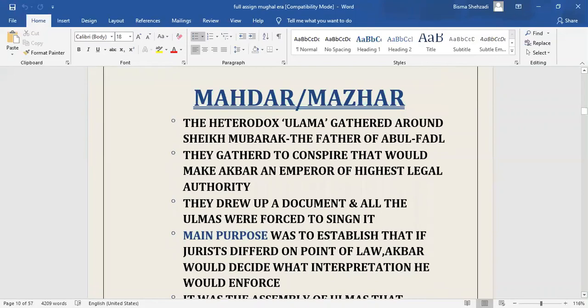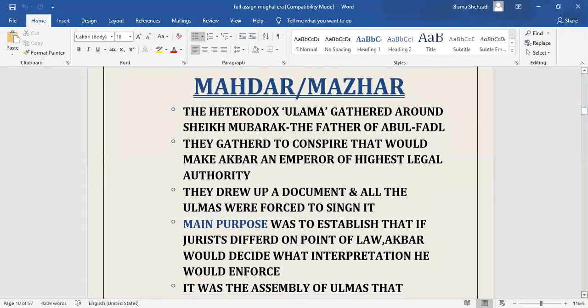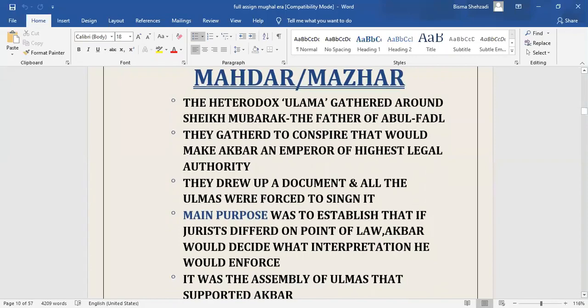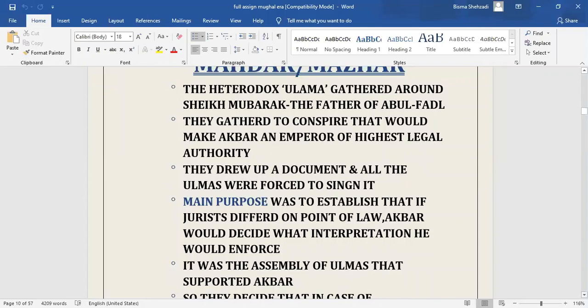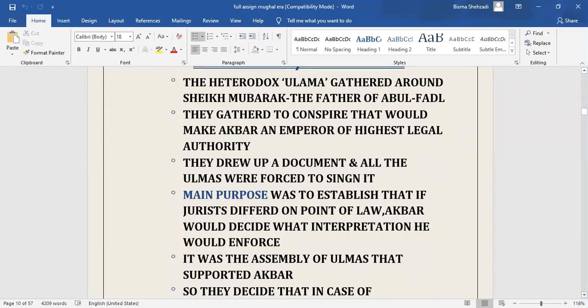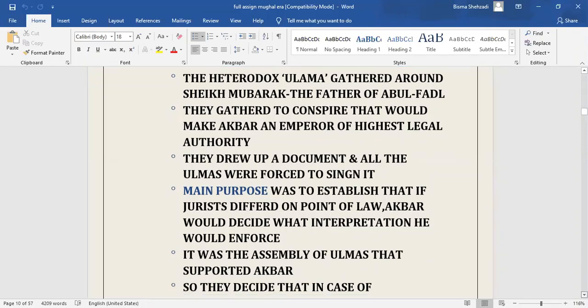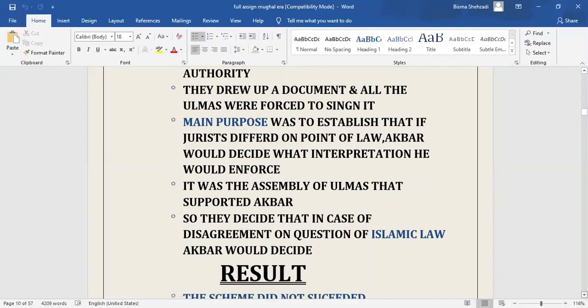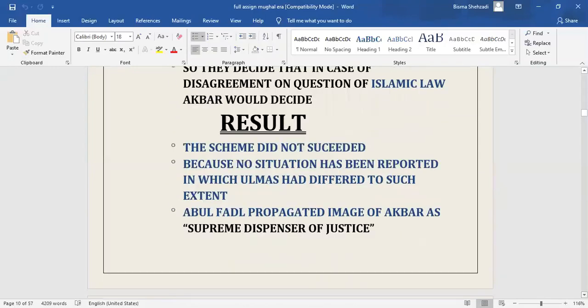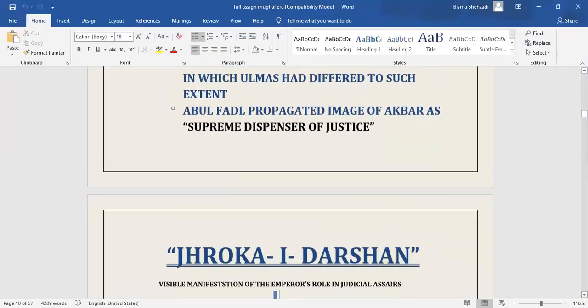I am going to discuss Mahdar or Mazhar. The heterodox ulama gathered around Sheikh Mubarak, the father of Abu Fazal. They gathered to conspire that would make Akbar an emperor of highest legal authority. They drew up a document and all the ulamas were forced to sign it. Its main purpose was to establish that if jurists differed on point of law, Akbar would decide what interpretation he would enforce. It was the assembly of ulamas that supported Akbar. So they decided that in case of disagreement on Islamic law, Akbar would decide. The scheme did not succeed much because no situation has been reported in which the ulama had differed to such extent that Akbar had to intervene personally.